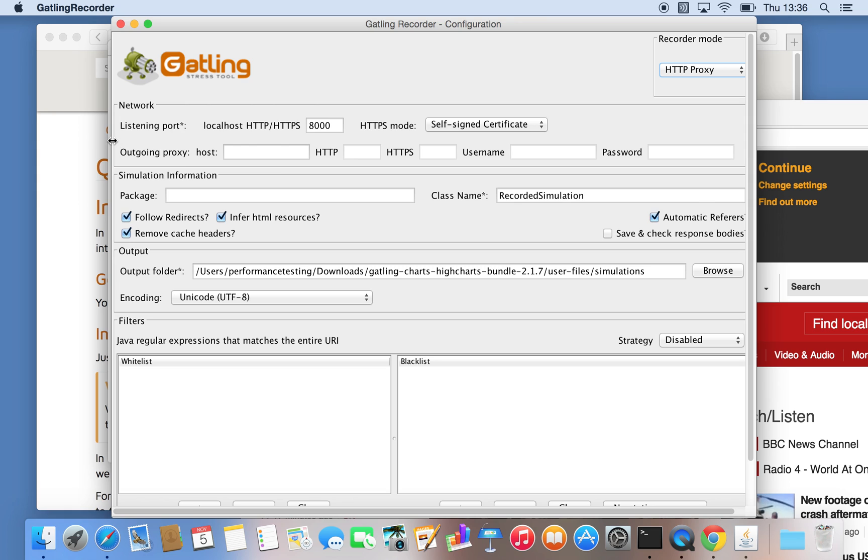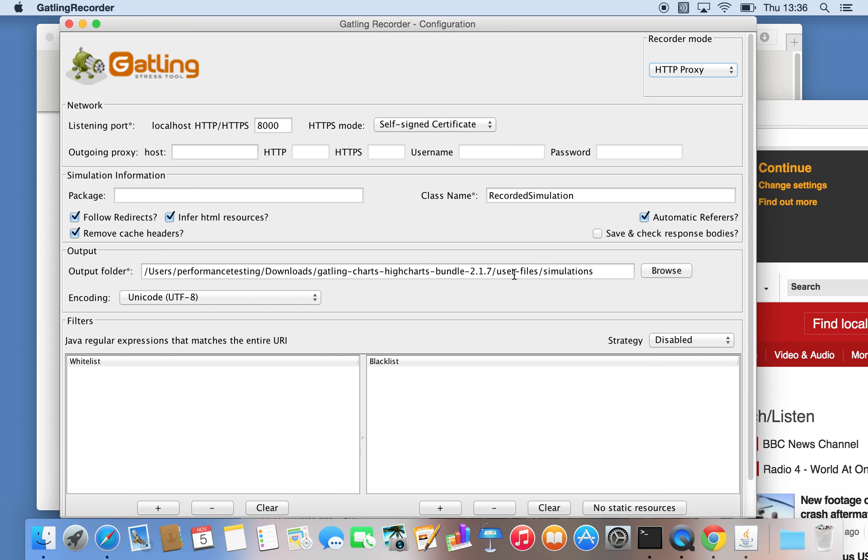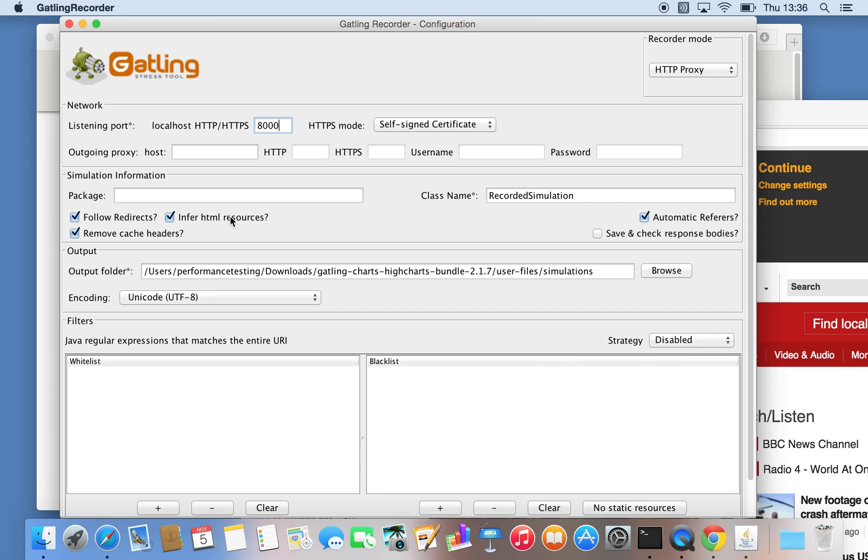There's a couple of things that we need to note. First of all, the proxy itself will run in a configurable port, shouldn't have any conflict. There are a couple of options you might need to change: whether you follow redirects or infer HTML resources. Inferring means it tries to parse the HTML and see whether there are resources like CSS and JavaScript and try to download those. This is where it will output the file, essentially under the user files in our Gatling directory.